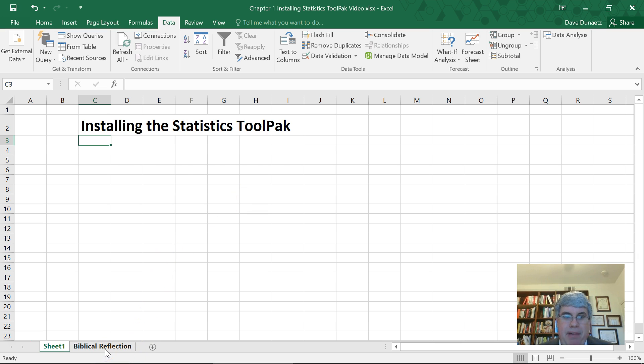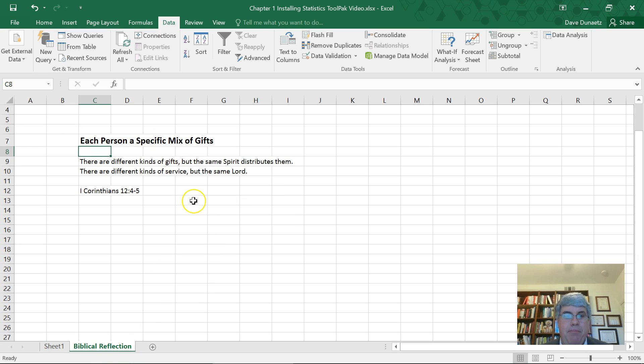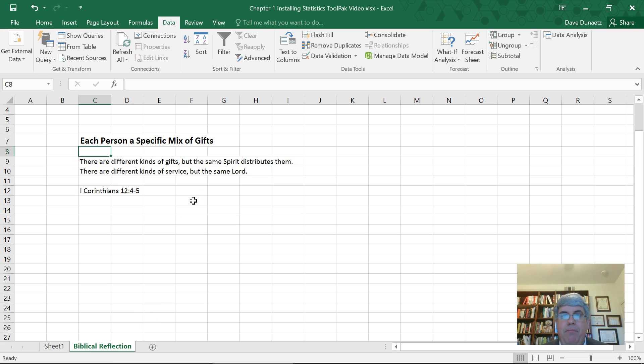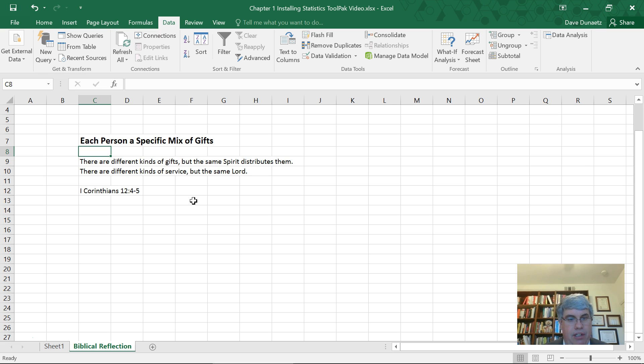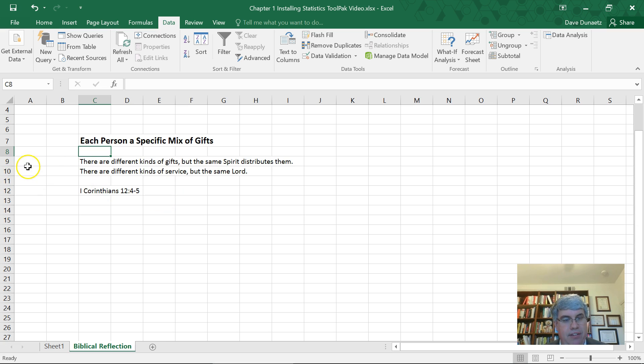And the Bible talks about kind of a similar concept, in that when we come to God, when we decide to follow Him personally, He gives us His Holy Spirit and gifts that are associated with the Holy Spirit. In 1 Corinthians 12, 4 and 5, it says,